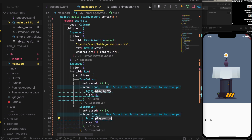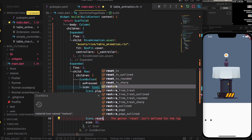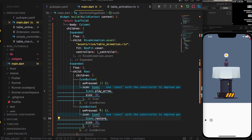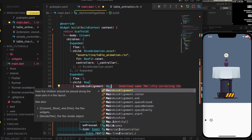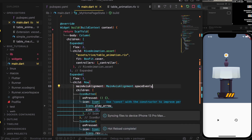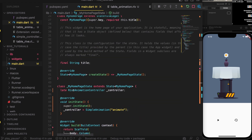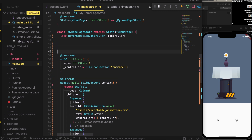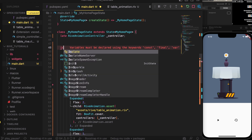We'll copy the button — the first one is play/pause, and the second one is reset. We'll also set the Row's mainAxisAlignment to MainAxisAlignment.spaceEvenly so the buttons are spread out.